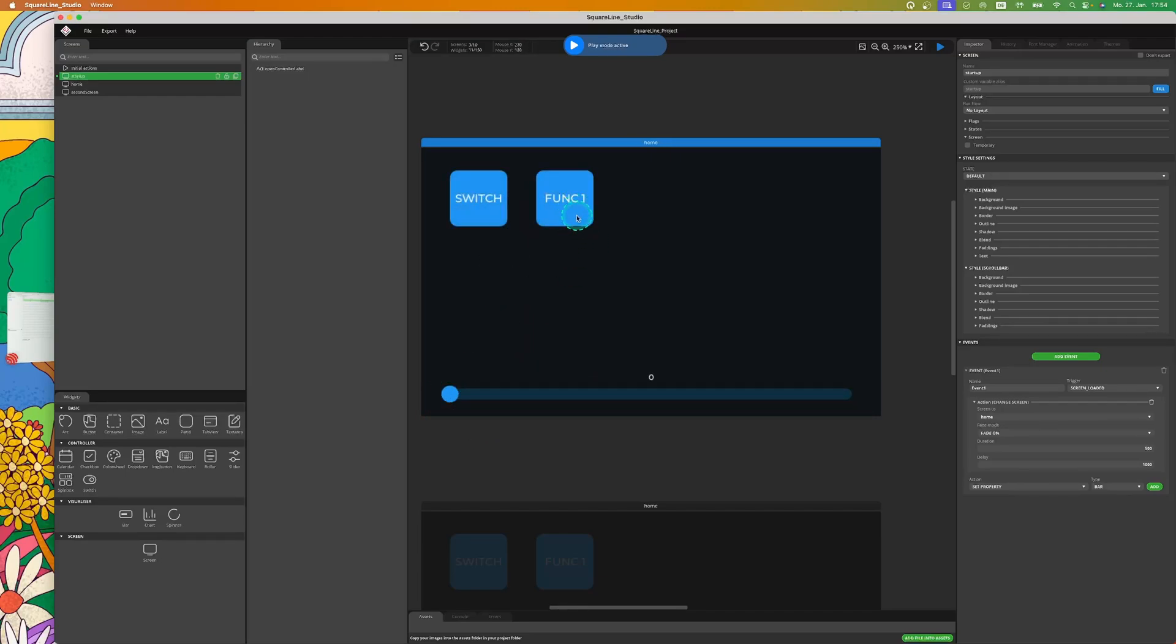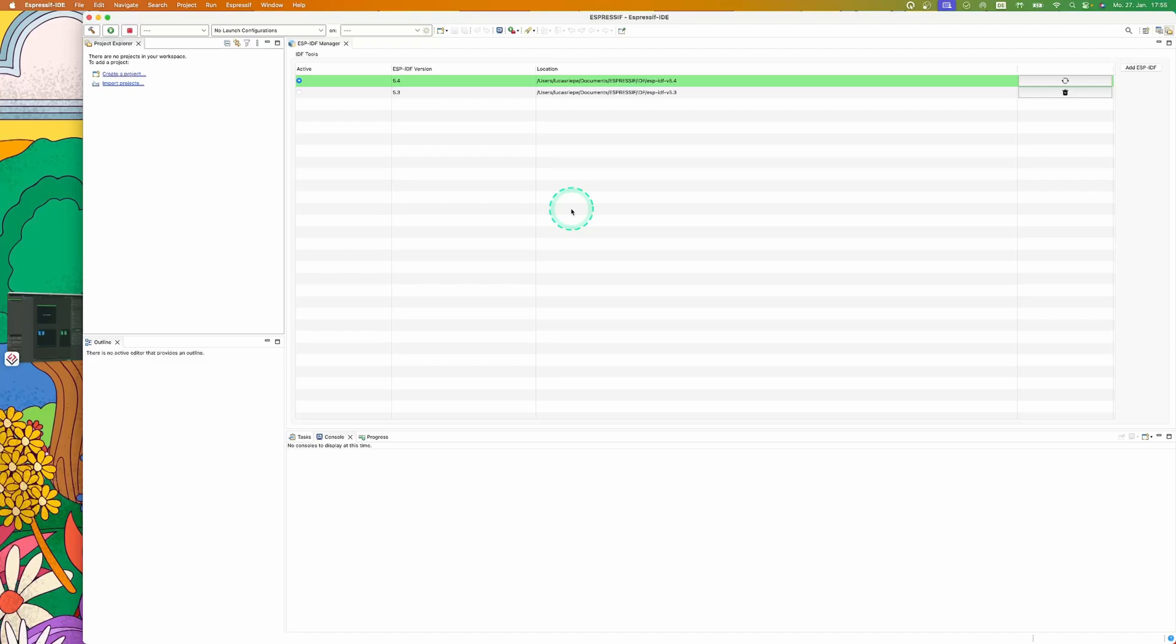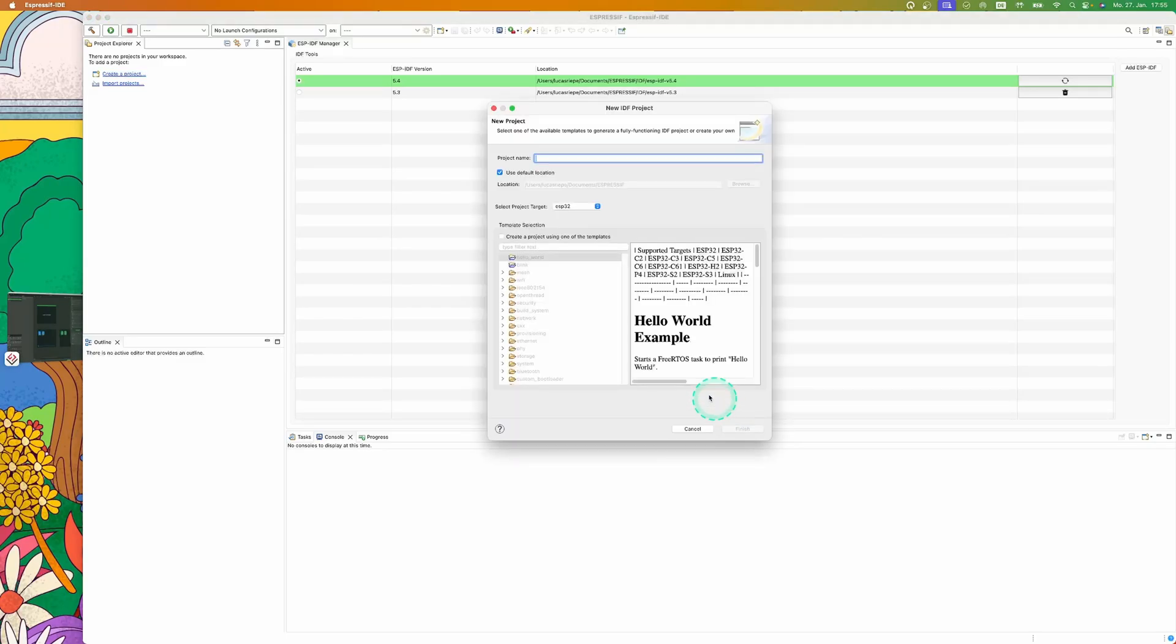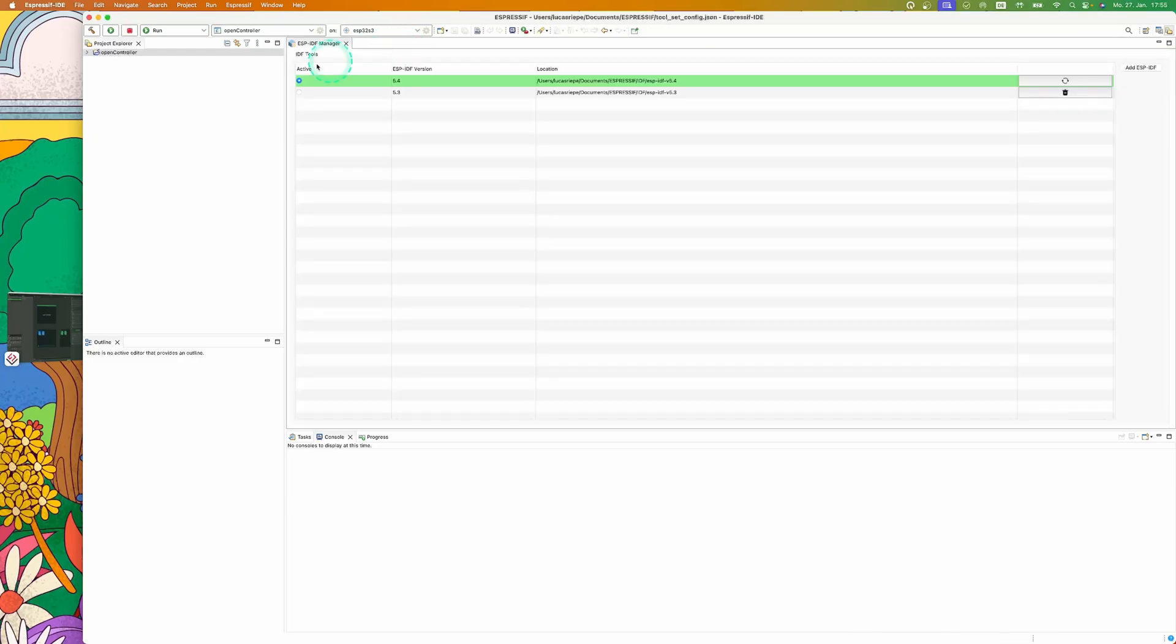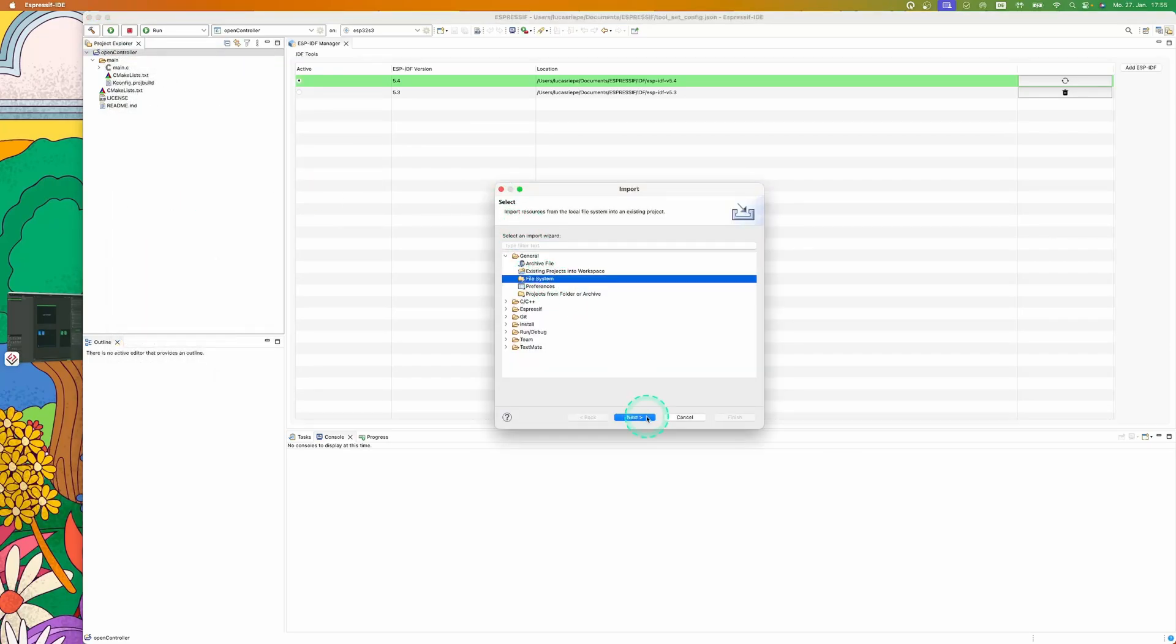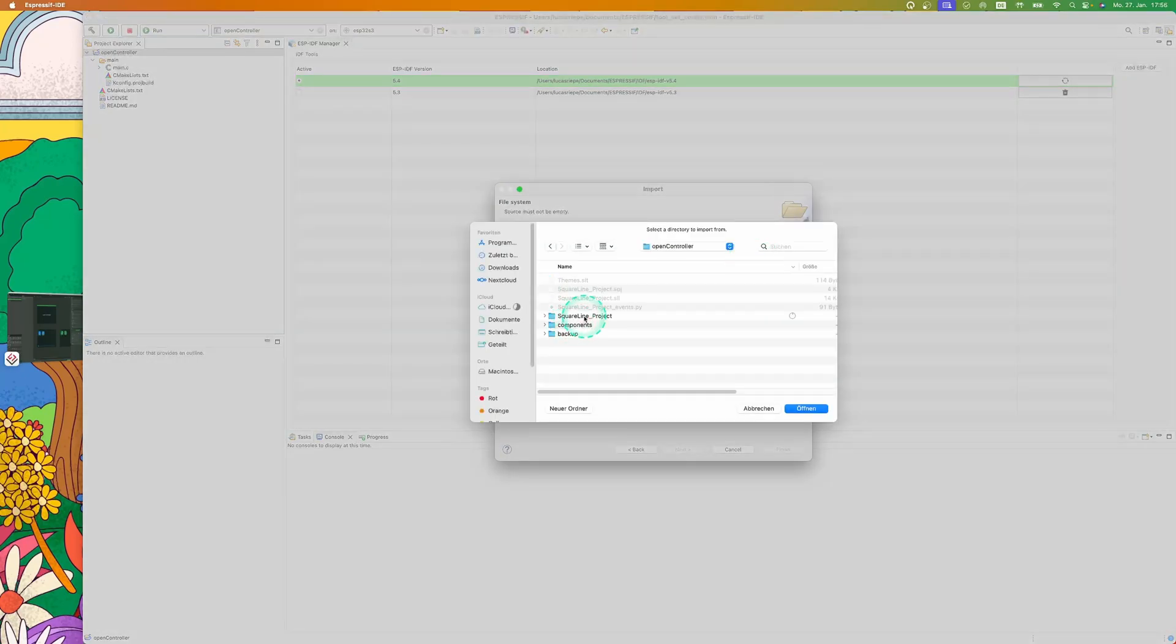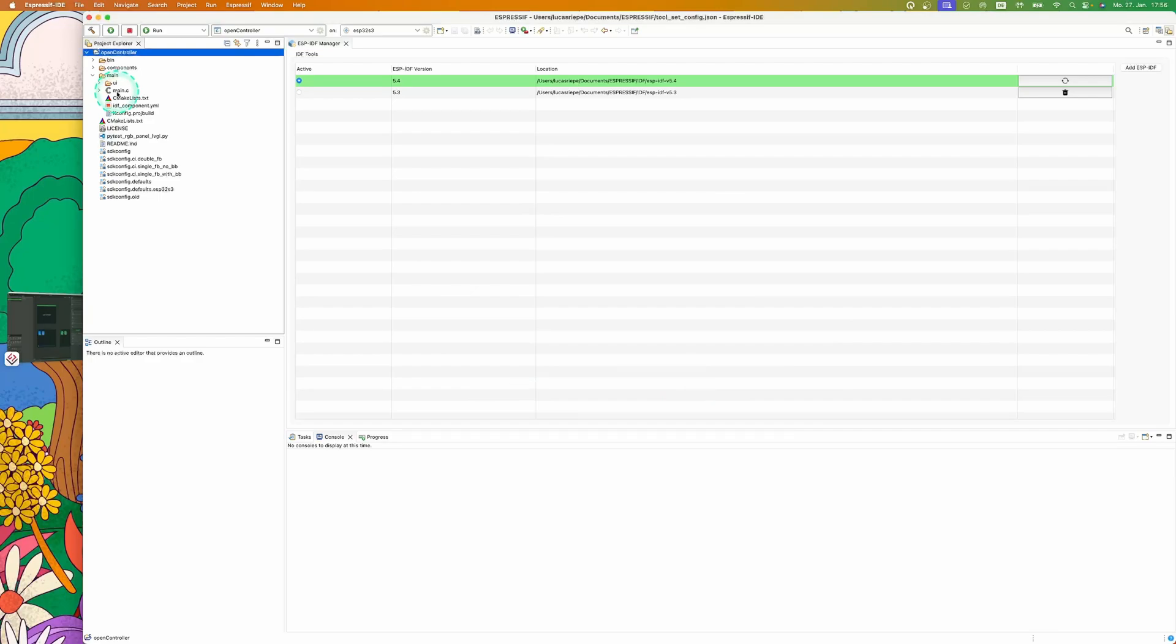Now that we have a working GUI, we need to export it. For this, go on Export and then on Create Template Project. A window should have opened where you can select where you want to save the project. Now you need to import the project into the Espressif IDE as shown in the video. Please choose the exported project folder. Now we have successfully imported it.